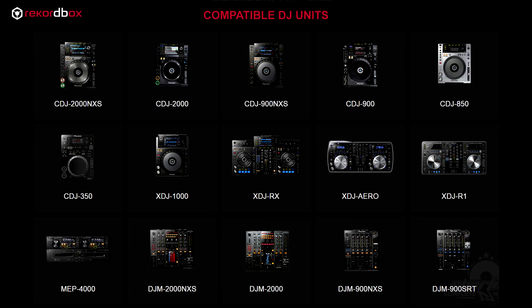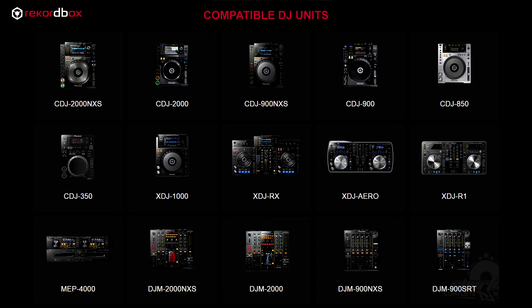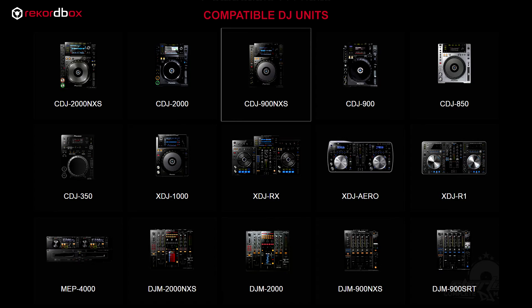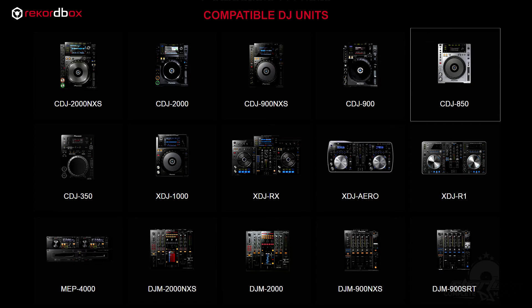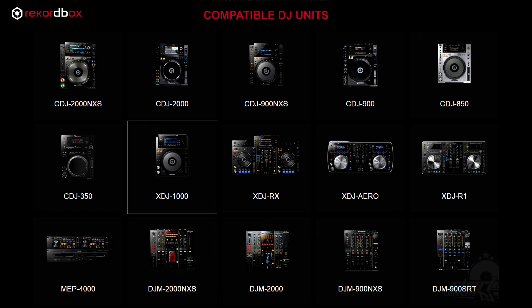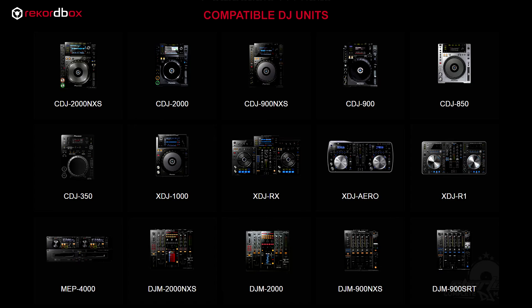So first you need to know what Pioneer gear is compatible with Rekordbox. Here we have a listing of all the players and mixers that are compatible with Rekordbox. So to start off we have the players that include the CDJ-2000 Nexus, the CDJ-2000, the CDJ-900 Nexus, the CDJ-900, the CDJ-850, the CDJ-350, and the XDJ-1000 which is just strictly a USB player with no CD deck installed.